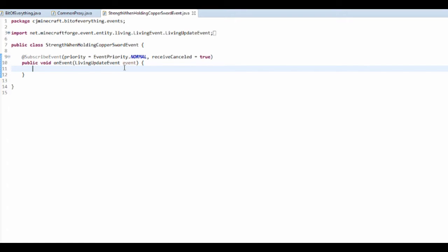This is actually pretty much our event done. But we want to make it when the player is holding it. So we're going to check, let's just get the entity.